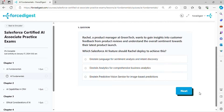Question one: Rachel, a product manager at GreenTech, wants to gain insights into customer feedback from product reviews and understand the overall sentiment towards their latest product launch. Which Salesforce AI feature should Rachel deploy to achieve this?